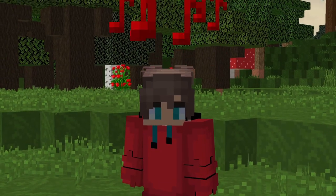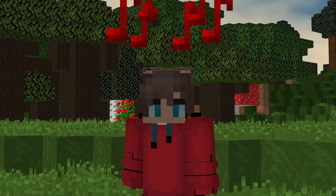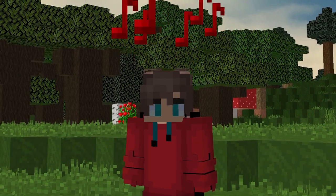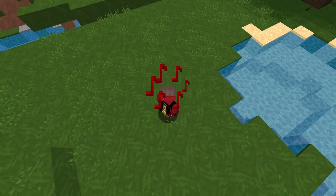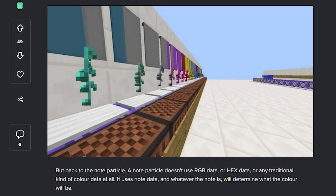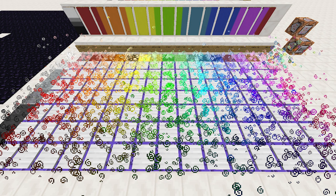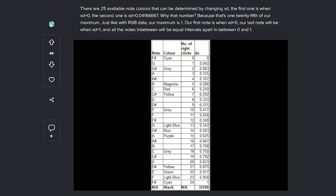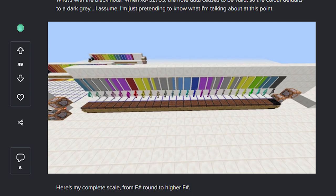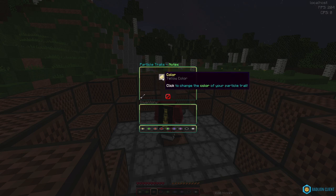I decided to start off strong and immediately code a particle trail using node particles. At first glance this might not seem too difficult but it took a while to find out how to change the color of the notes to exactly what I needed, because the node particle works differently than any other particle. Instead of using RGB values it uses the value from node blocks. As there are 25 unique node colors for a node block, you have to enter a value between 0 and 1 with each 1/25th being a different color. After I was able to figure that out, it wasn't too difficult to get the exact colors I needed.